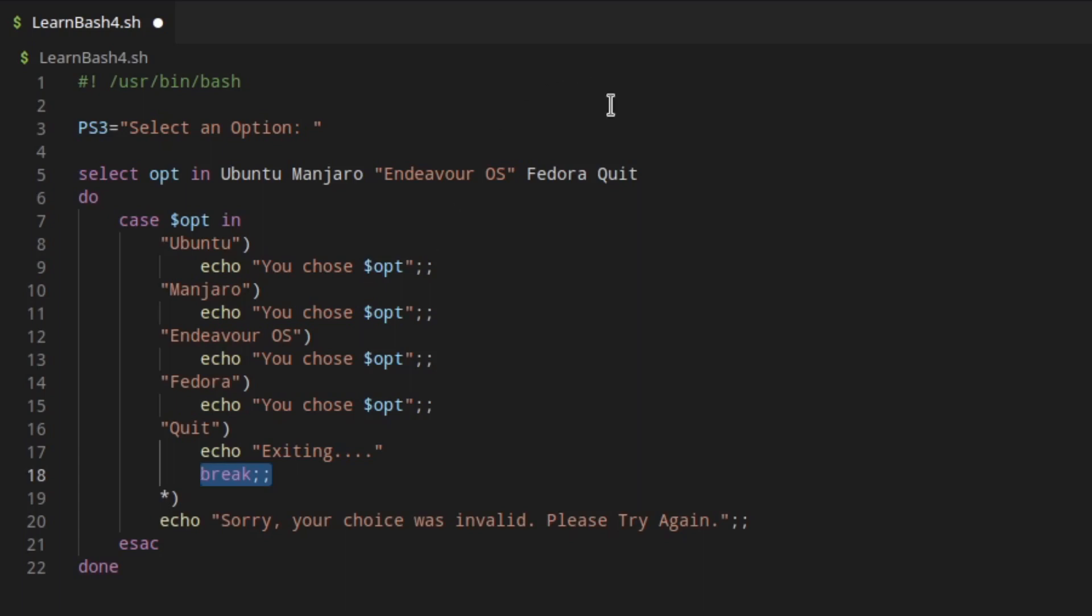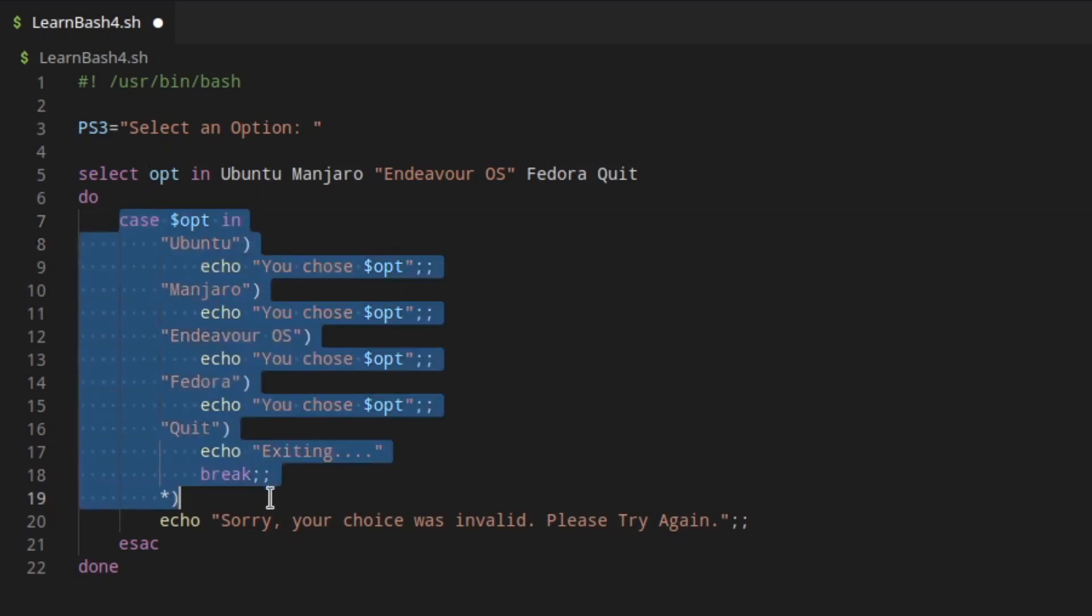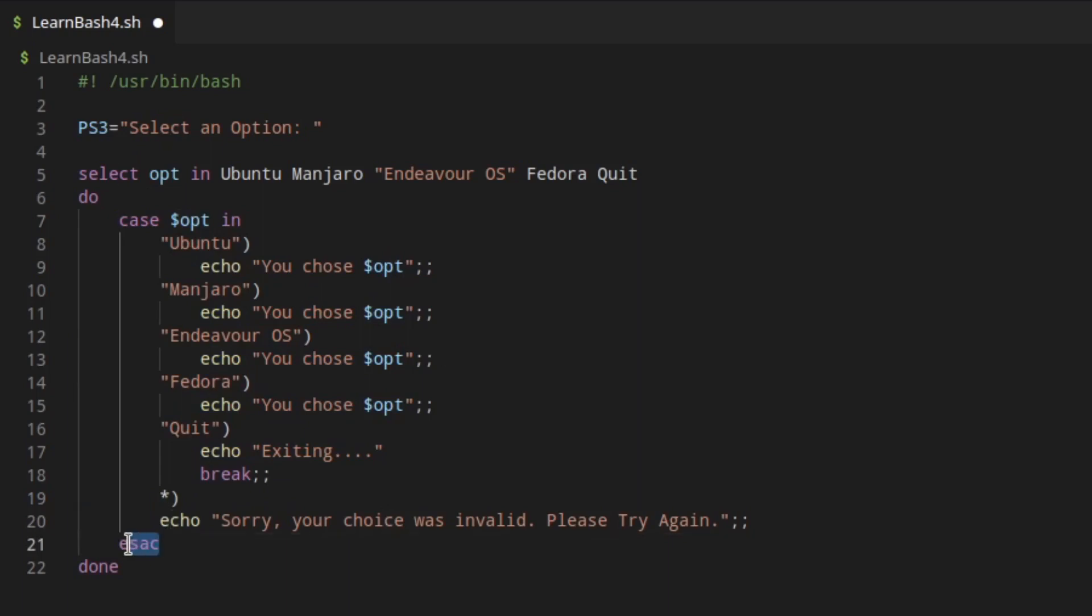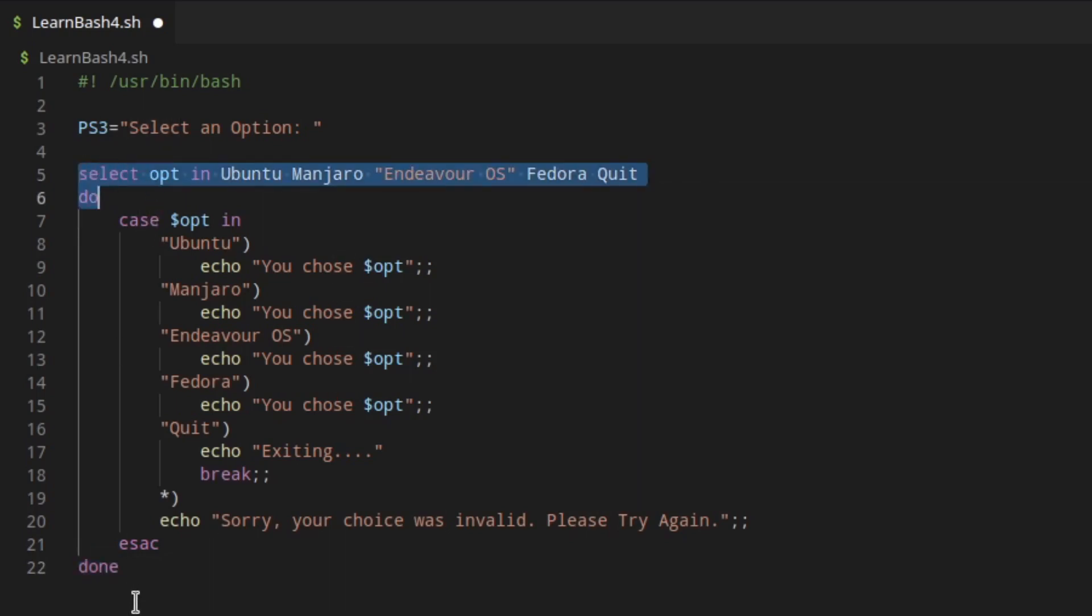If they were to choose something that's not in the menu, then we have this default option here that it would match on. If it can't match anything above this, then it's going to match on the default one. To end the case statement section, you just put case backwards. And then after that, we have done, which is what closes out our select statement up here. It's the same kind of thing for the select statement as with if statements.